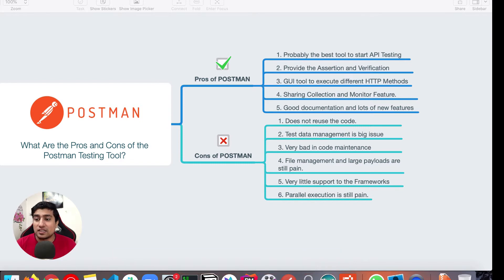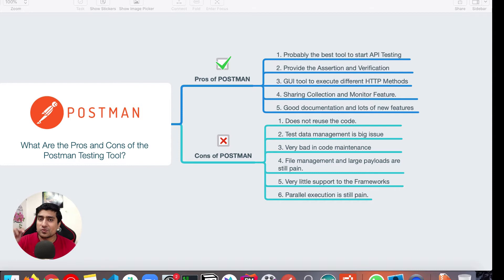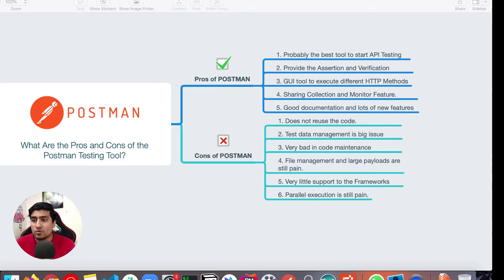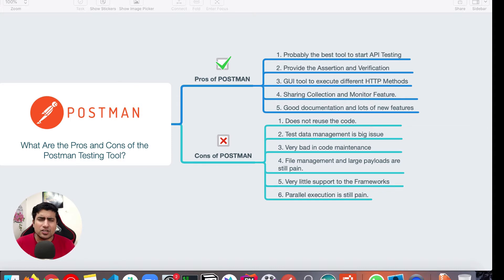So let's jump into the cons of Postman. This is where you are. I think this is what you wanted to know. So let me give you one of the major disadvantage of it, that it doesn't reuse the code.